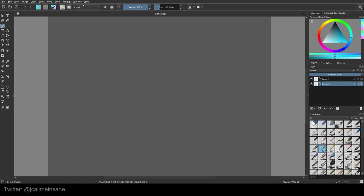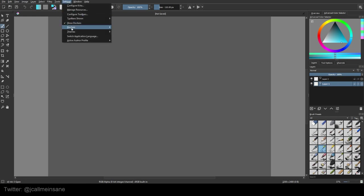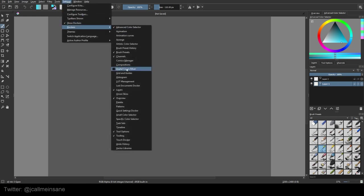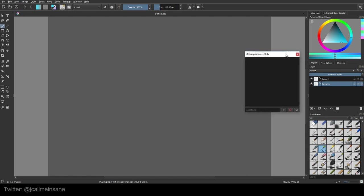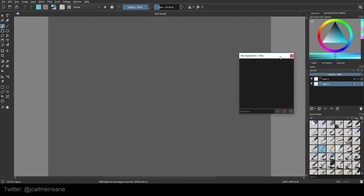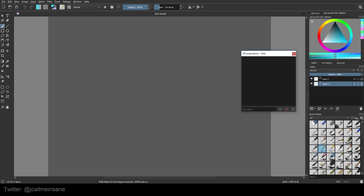To activate that, go to settings, dockers, and then go to compositions. This little window is going to pop up and as you can see it's empty but we have some options here. But we don't want to do anything to it yet because first we have to get something on our canvas and in our layers to use.